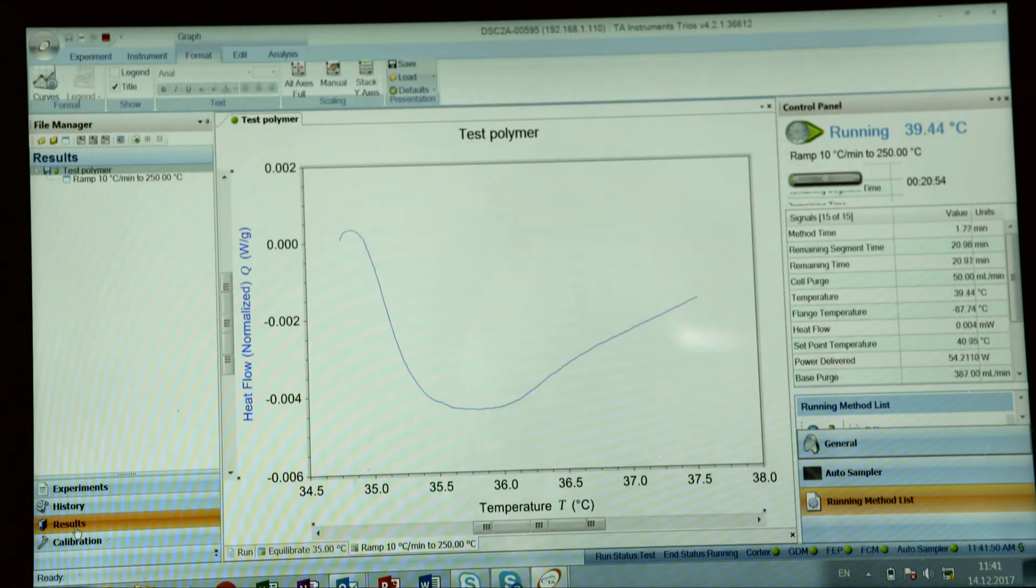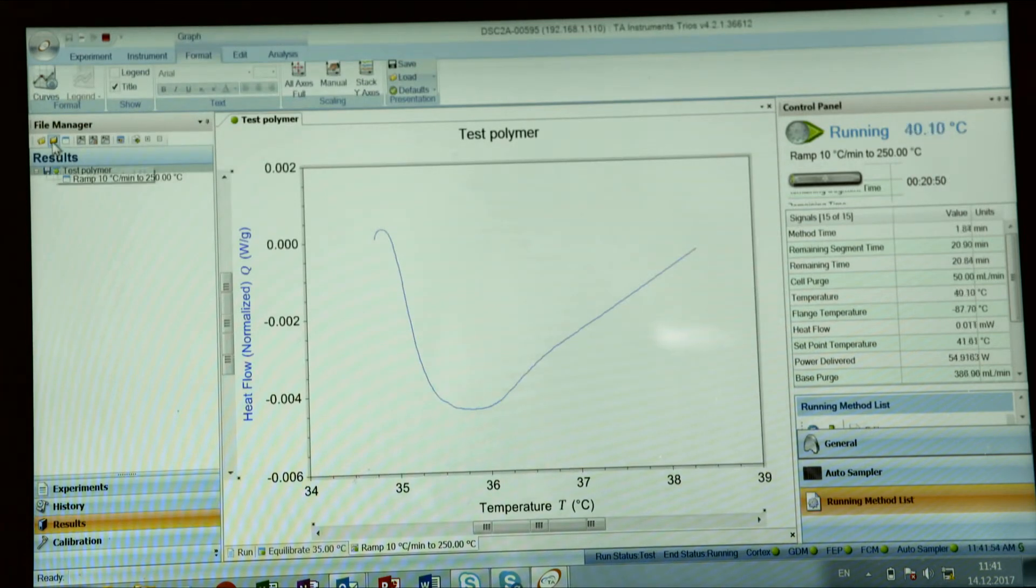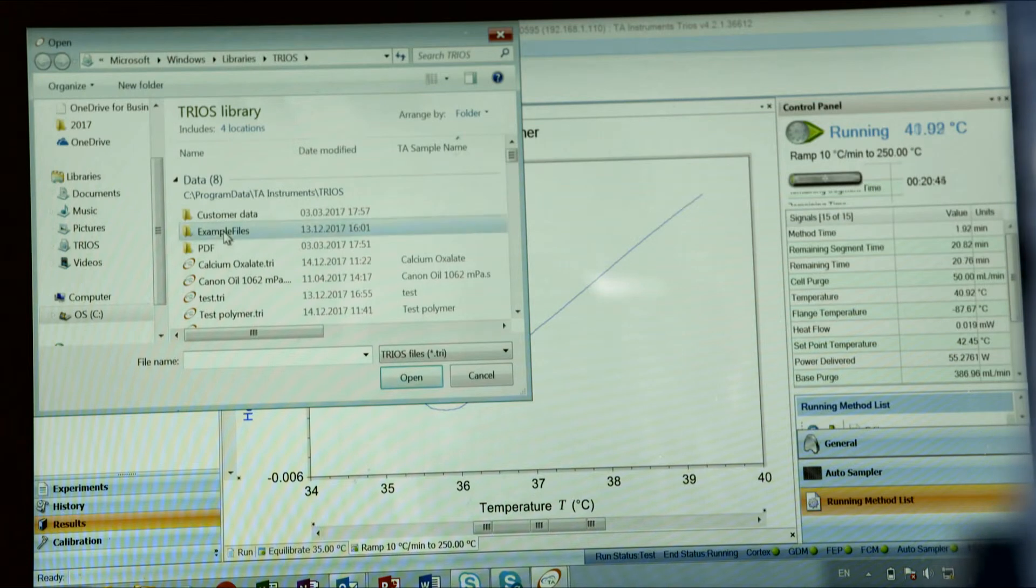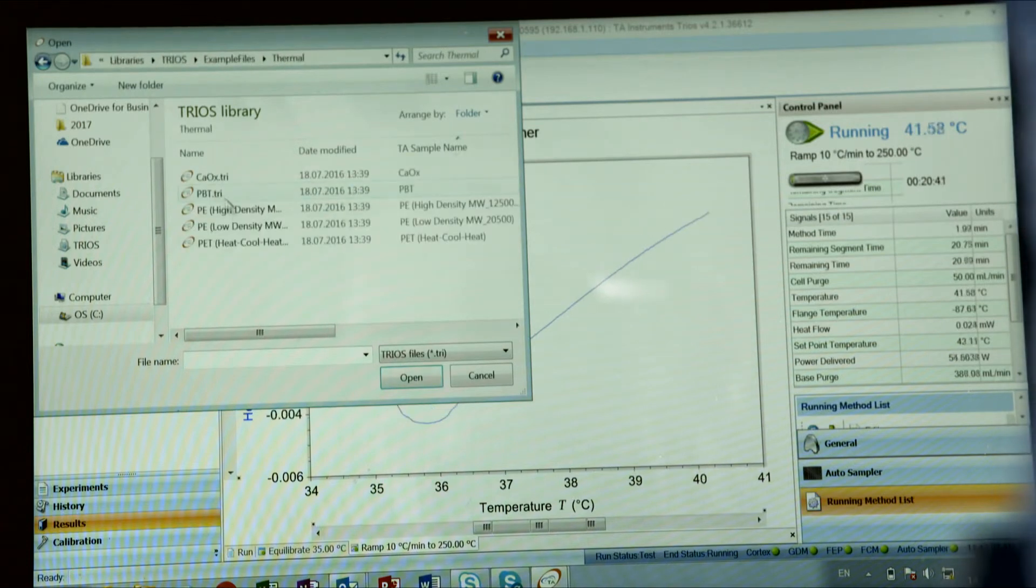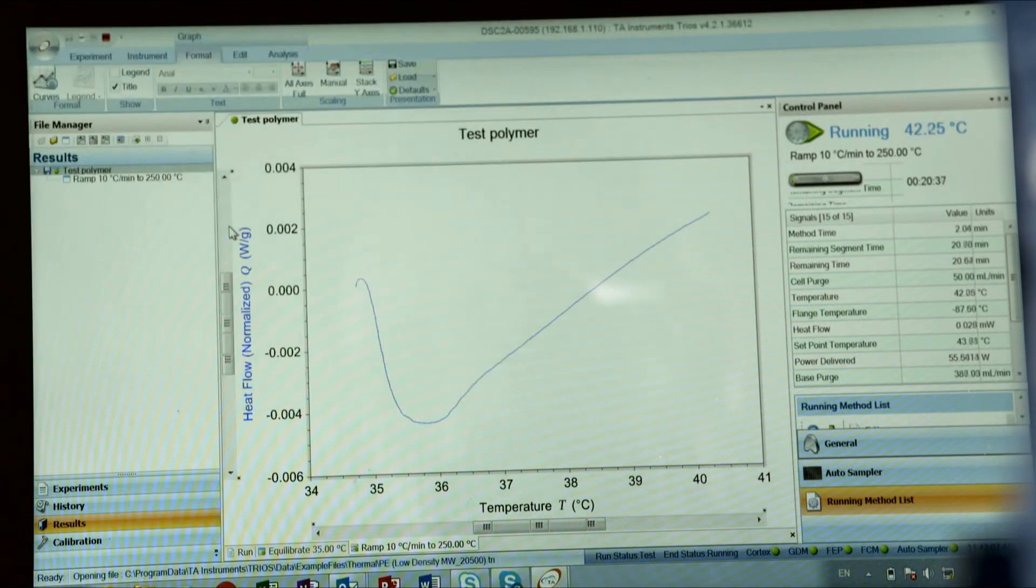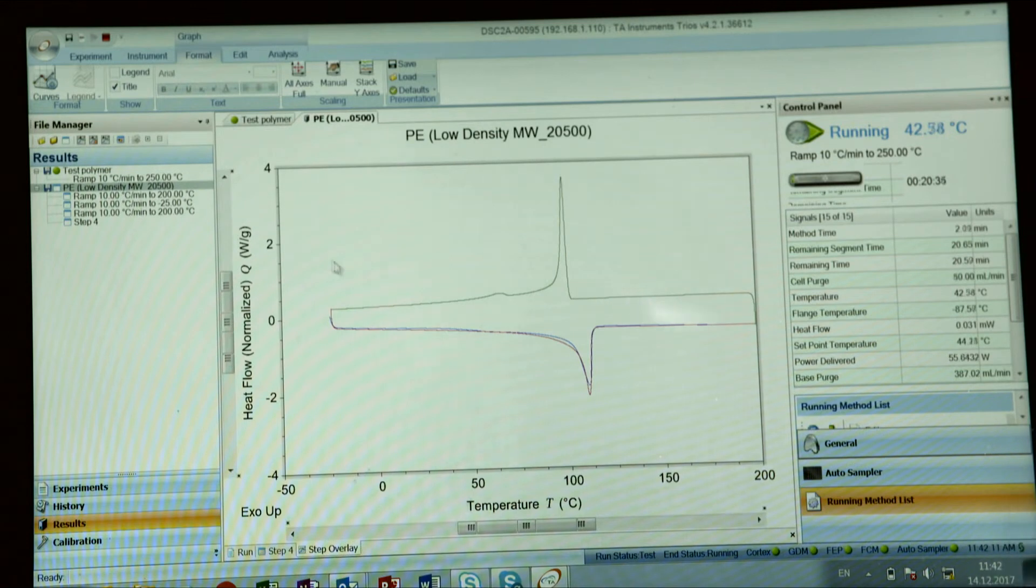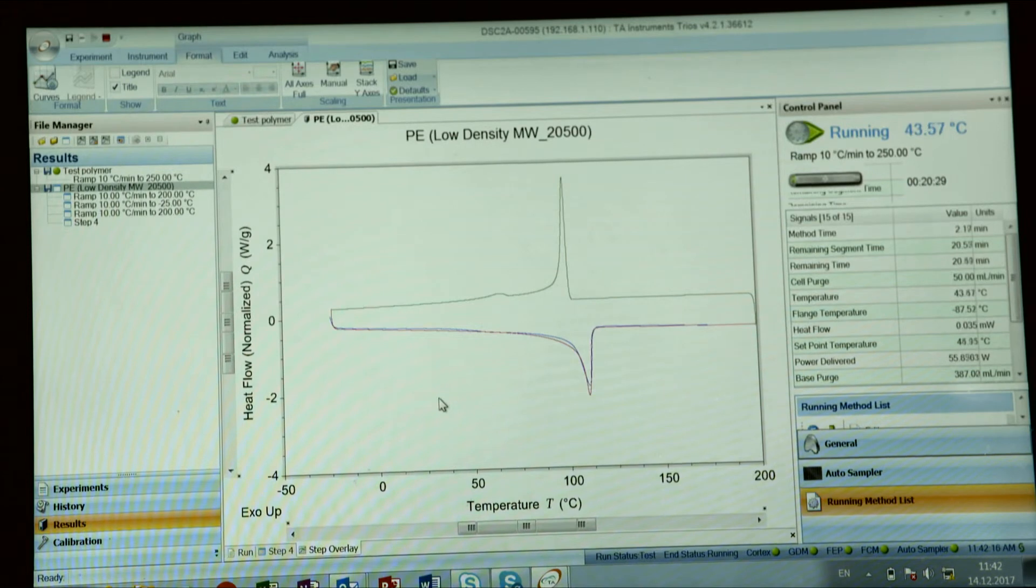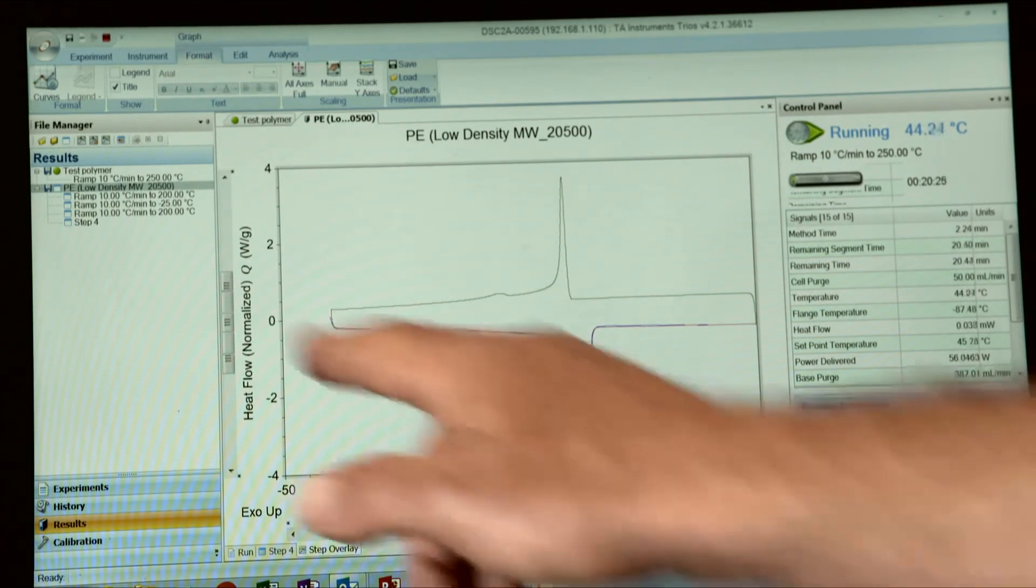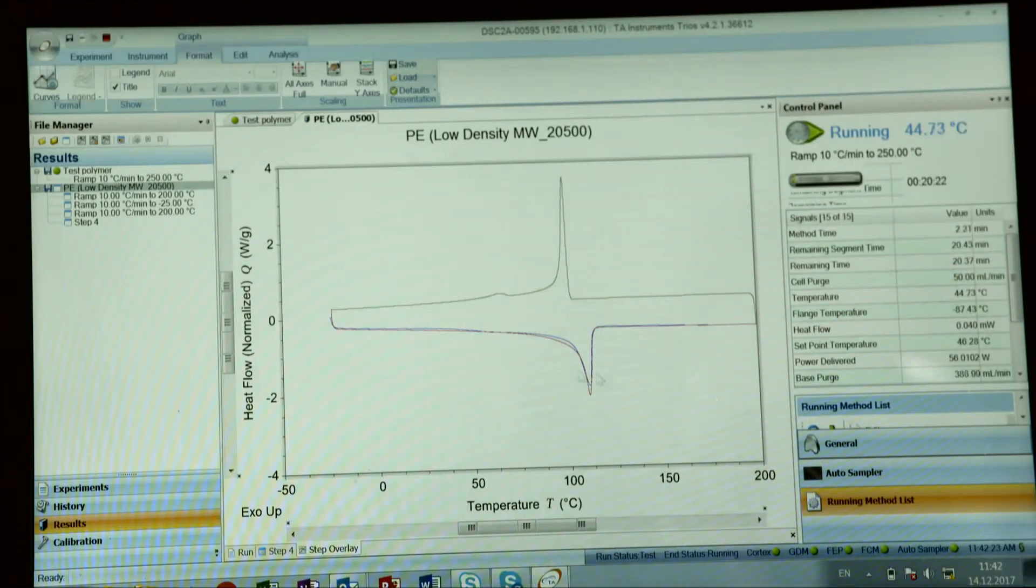Now, as a result, you will get some sort of curve. If we look at a typical DSC curve, this is a cyclic run of PE, low density PE. You can see it was heat, cool, heat curve.